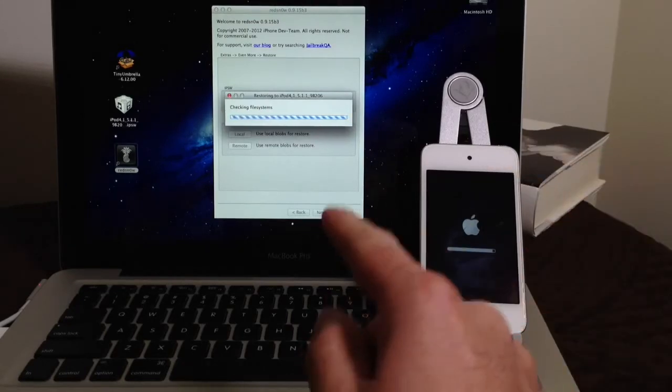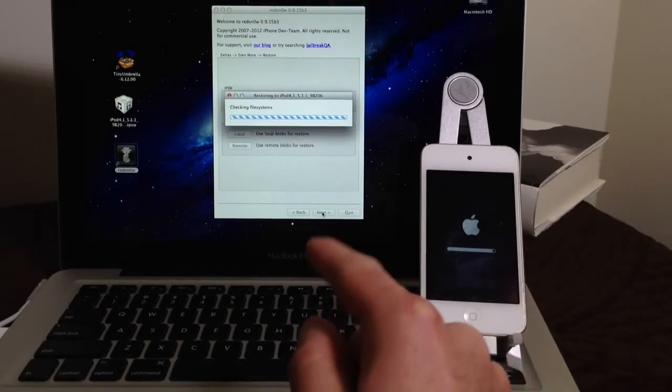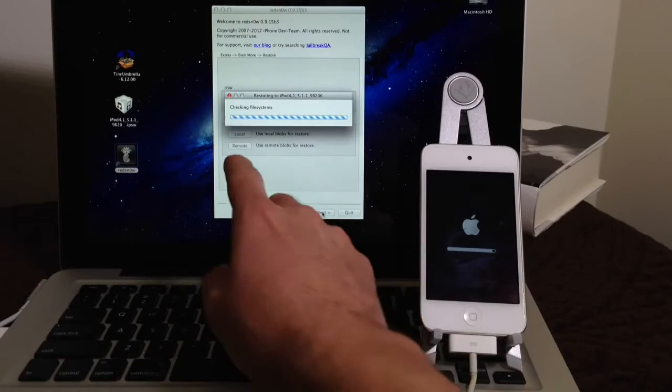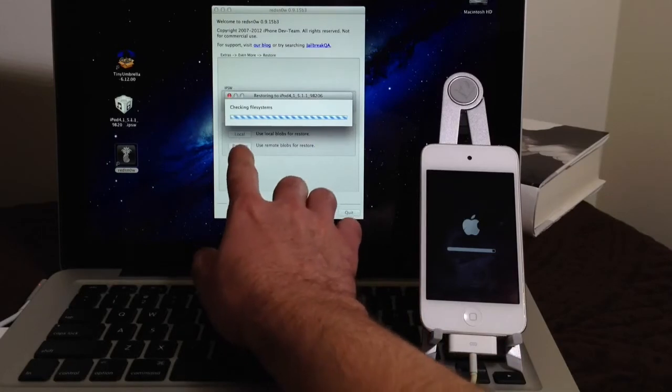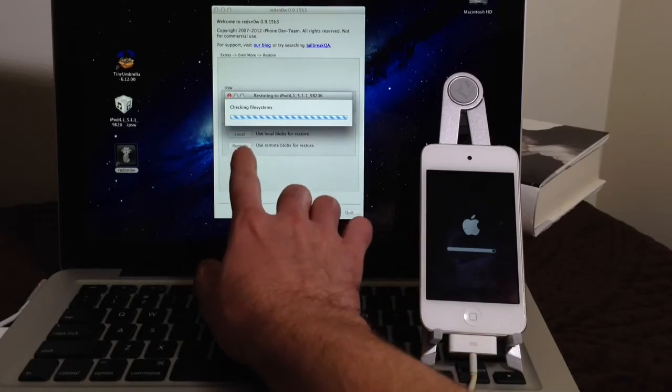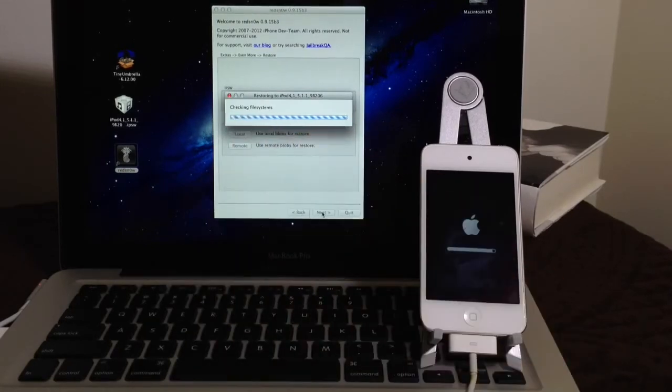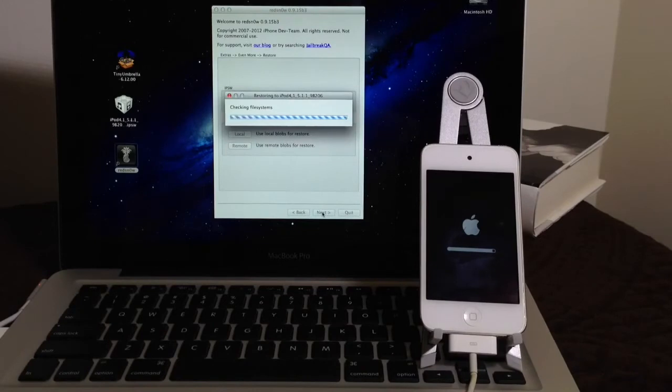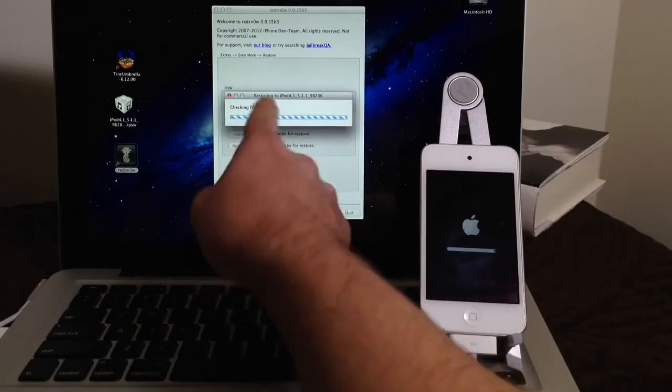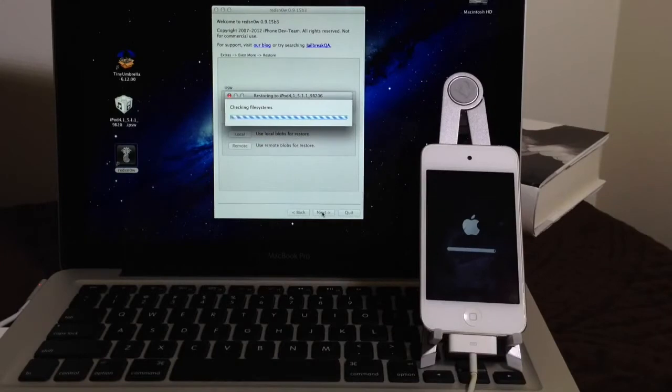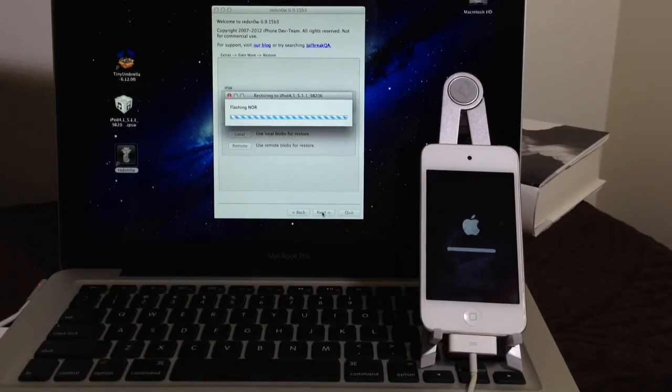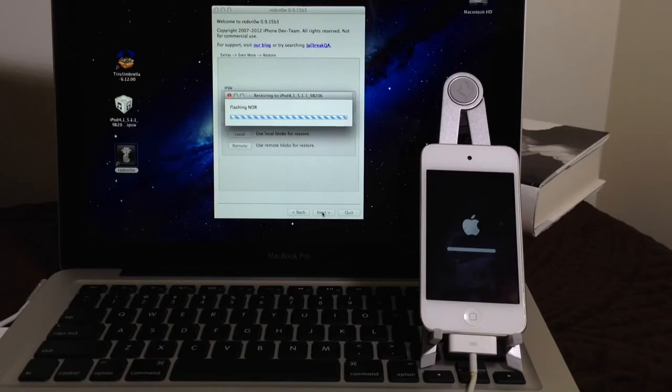Now, if RedSn0w was to ask you where do you want to use your SH blobs from, there's two buttons here, local and remote. Just click remote. Alright, if RedSn0w was to ask you before beginning the process where you wanted to use your SH blobs from, because remote basically tells RedSn0w to go to Cydia servers and obtain your SH blobs.